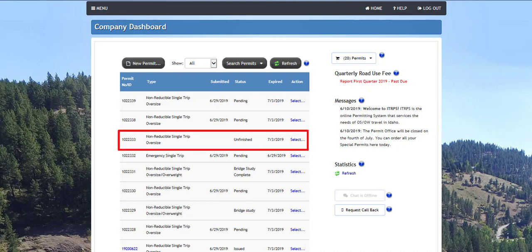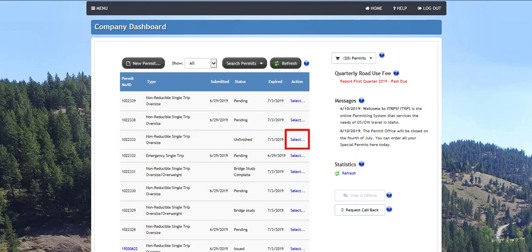Permits that have a status of unfinished indicate the permit order process is incomplete for a variety of reasons. Choosing the select link in the action column will let you resume the permit to complete it or cancel the permit if it is no longer needed.